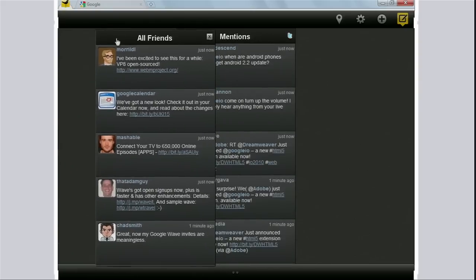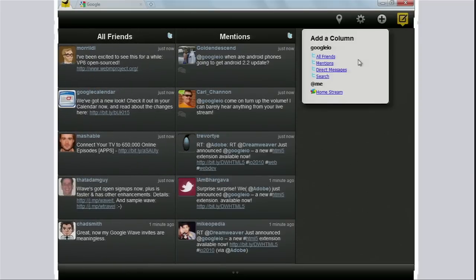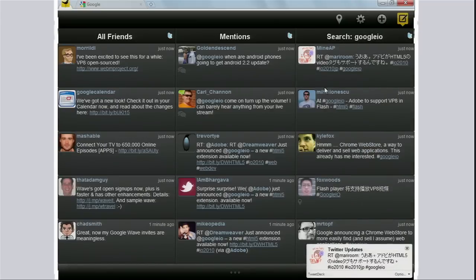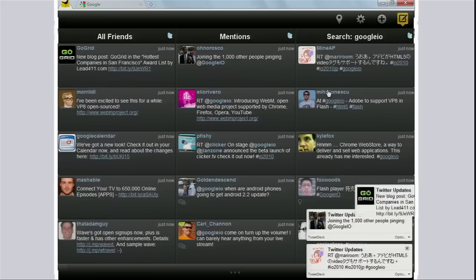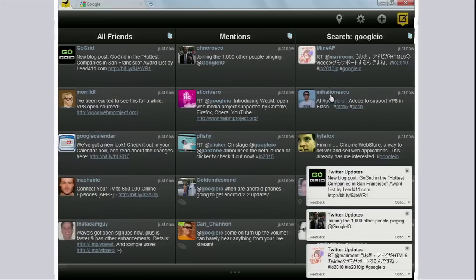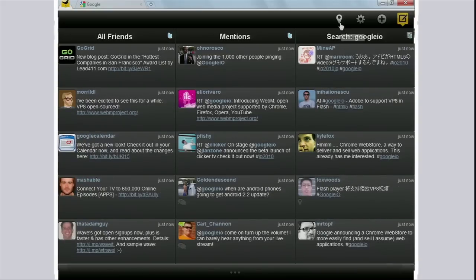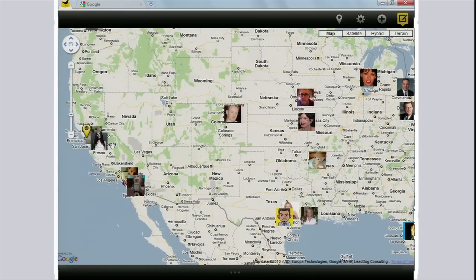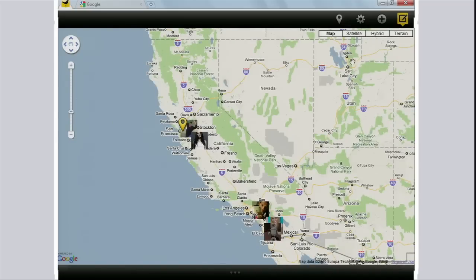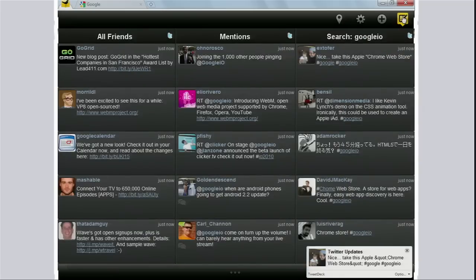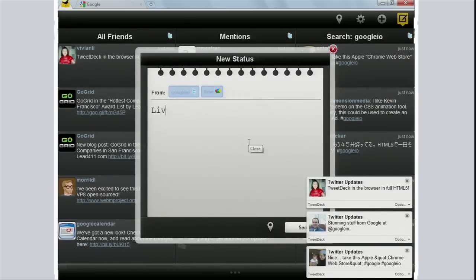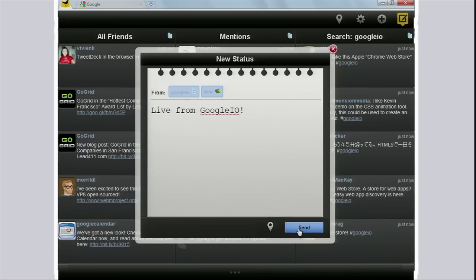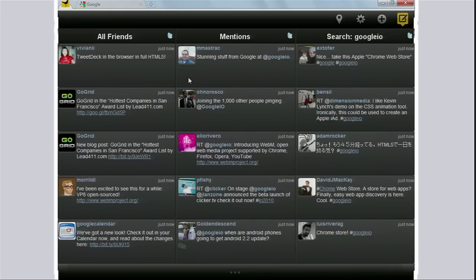It's really slick — you can drag and drop it. Let's add a keyword for Google so we can start watching tweets come in. They use the Notifications API to deliver tweets right in the browser. They've also used the Geolocation API, so you can click on it and see where all the tweets are coming from. This is all done using HTML5 in the browser. Let's go ahead and send a tweet to the Google I/O channel live from Google I/O.